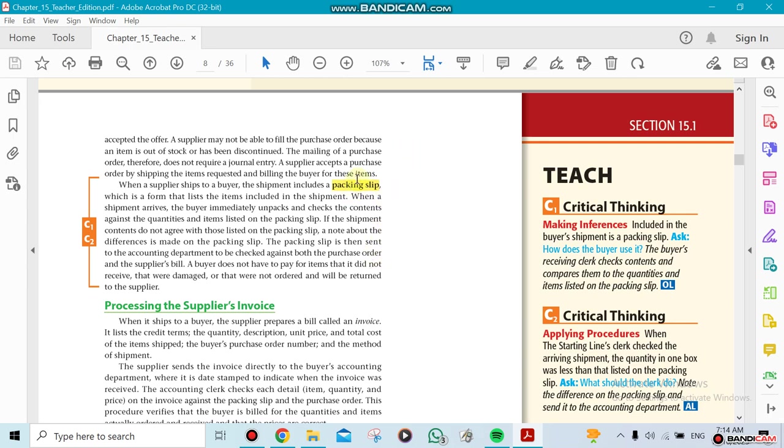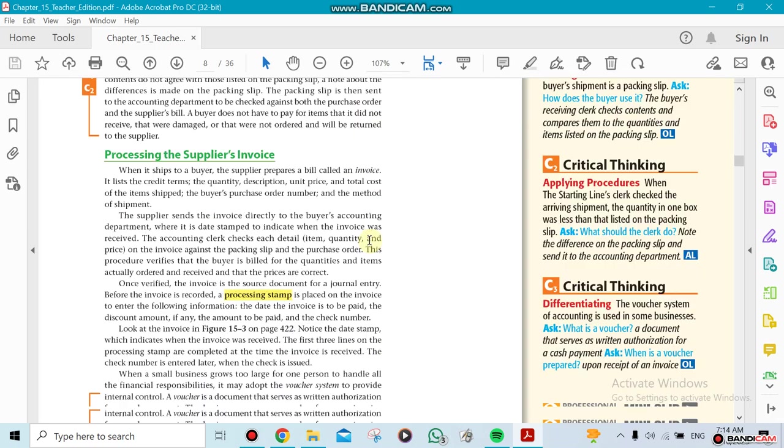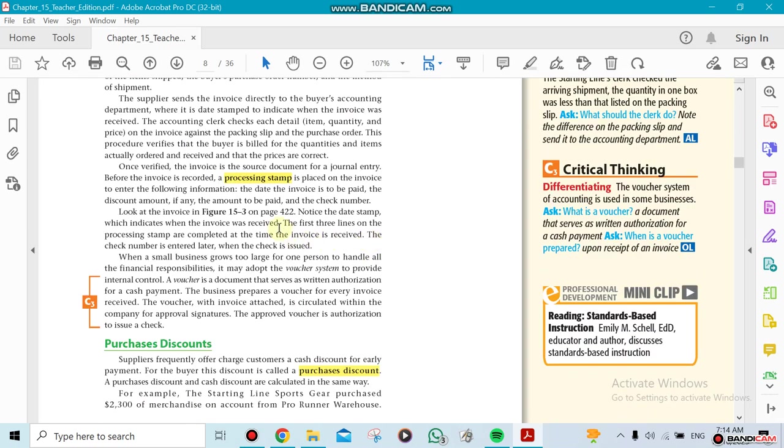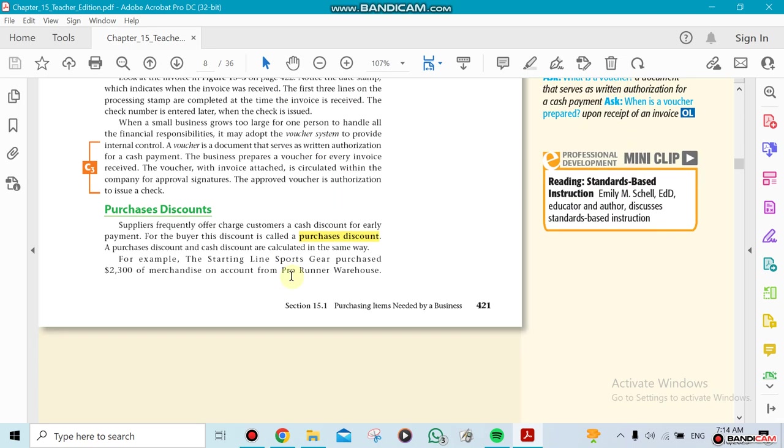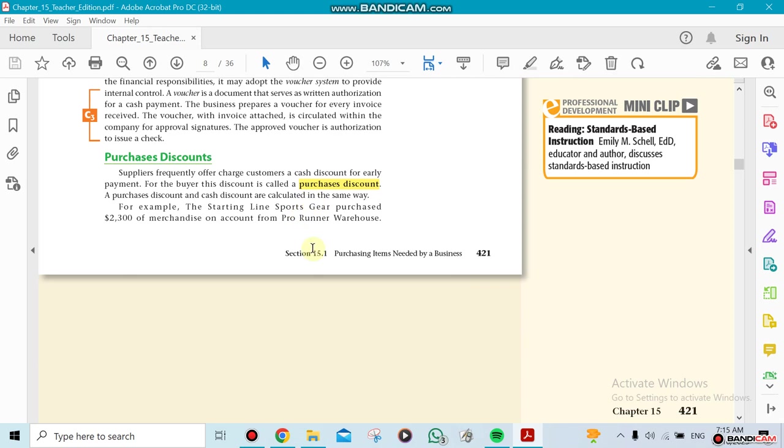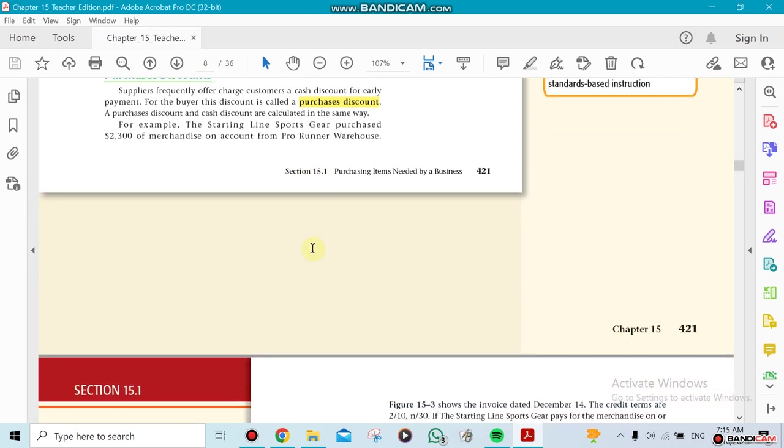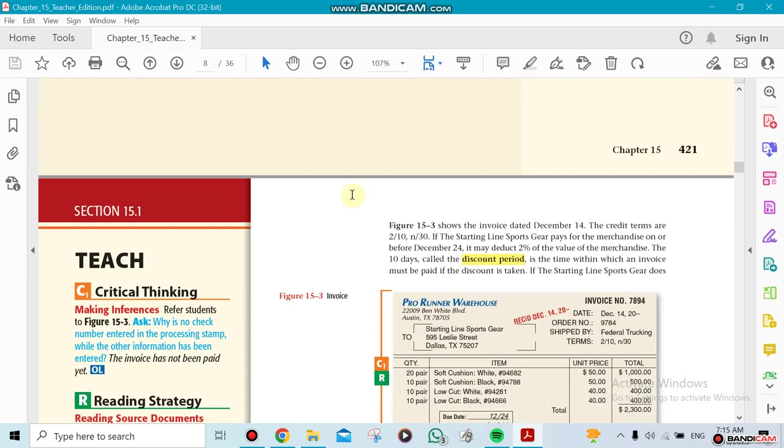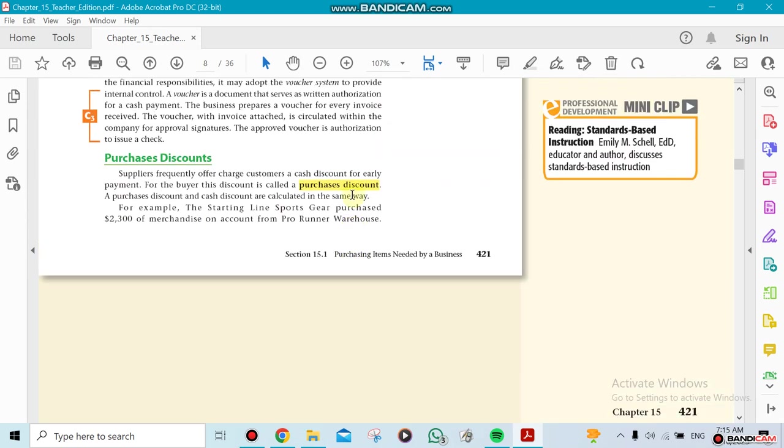So you need to look at the packing slip here, and then you do the processing stamp, which is when you agree on the invoice and then you start the process of paying it. Okay, so sometimes some suppliers give you a purchase discount.